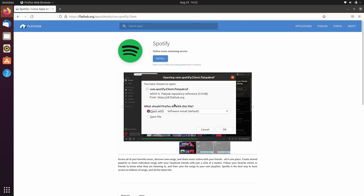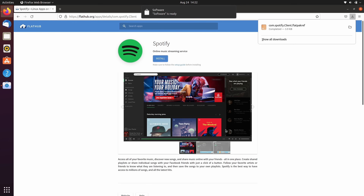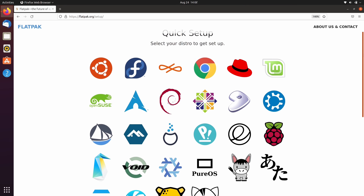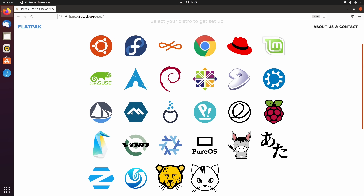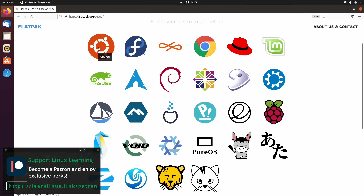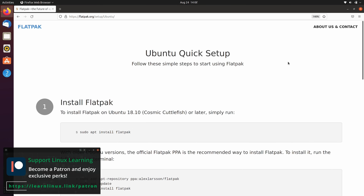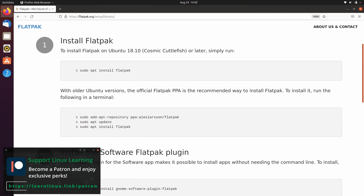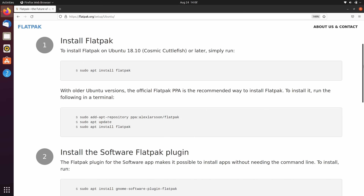Thankfully, it's super easy to do. All you have to do is go to the flatpak.org website, click the setup button, and you'll see a page with a bunch of Linux distro icons. Click on the icon that represents your distro, and you'll see instructions specific for that distro when it comes to adding Flatpak support. Even if your distribution has Flatpak built in, it'll mention that right on the site. For example, Flatpak support is built right in when it comes to Fedora.